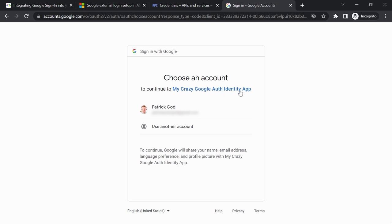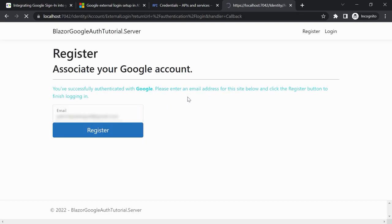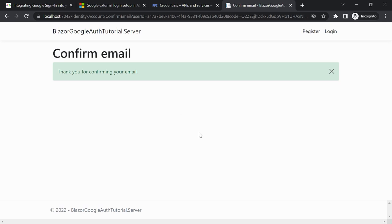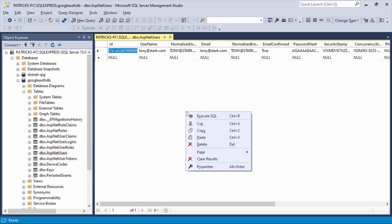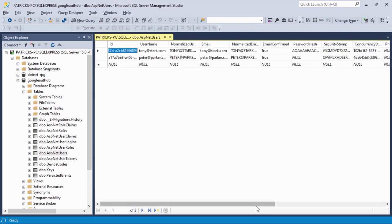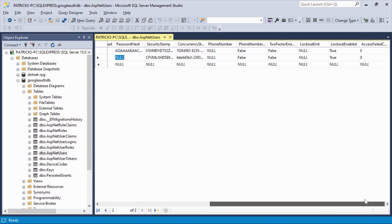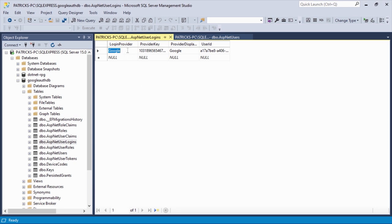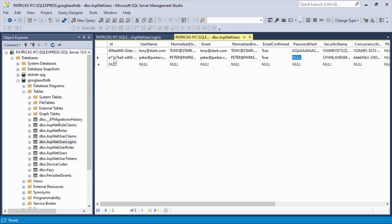Now it works! We see 'My Crazy Google Auth Identity App', choose our account, and get: 'You've successfully authenticated with Google. Please enter an email address for this site and click Register.' We use 'peter@parker.com', register, confirm the account, and check the database. We see the new email — password hash is null because this is a Google account. In the AspNetUserLogins table we see a new entry with login provider 'Google', and the user ID links back to the AspNetUsers table.